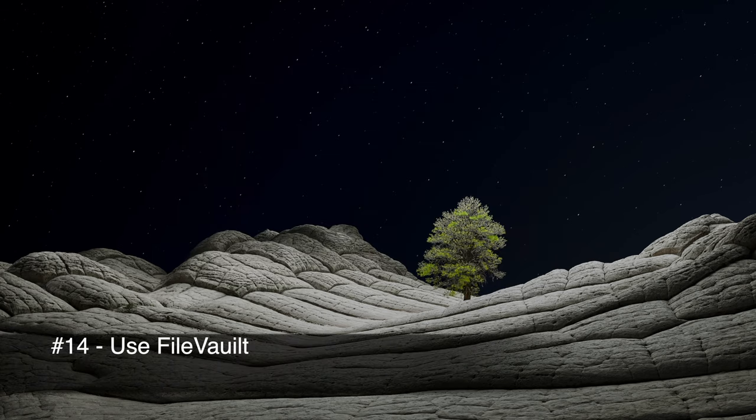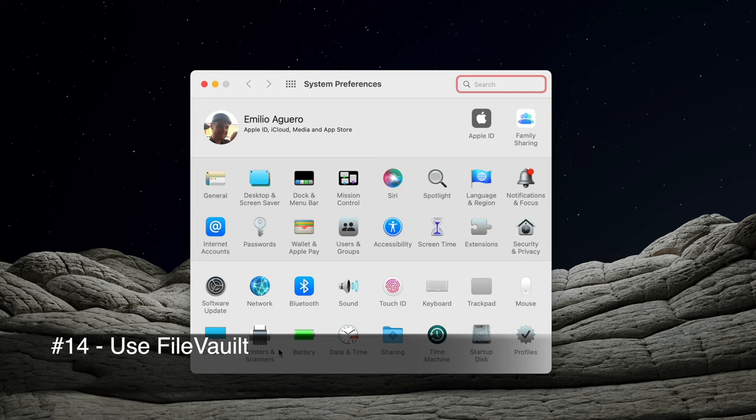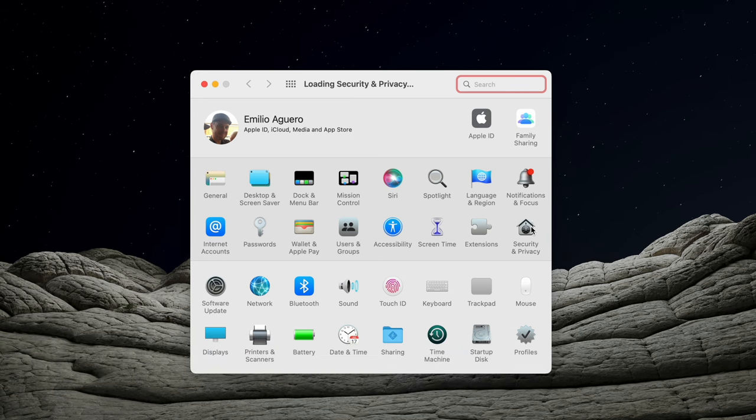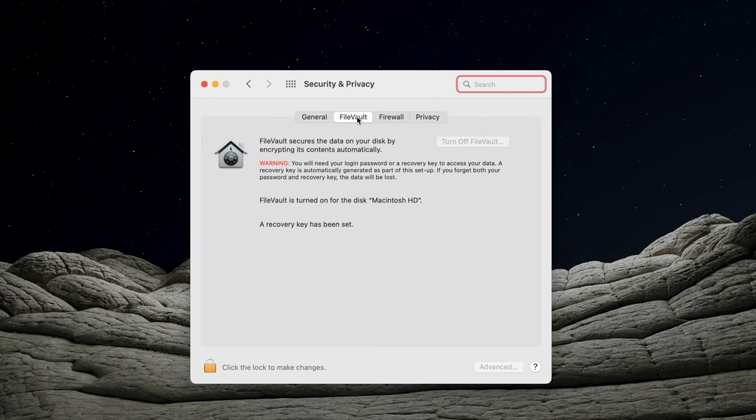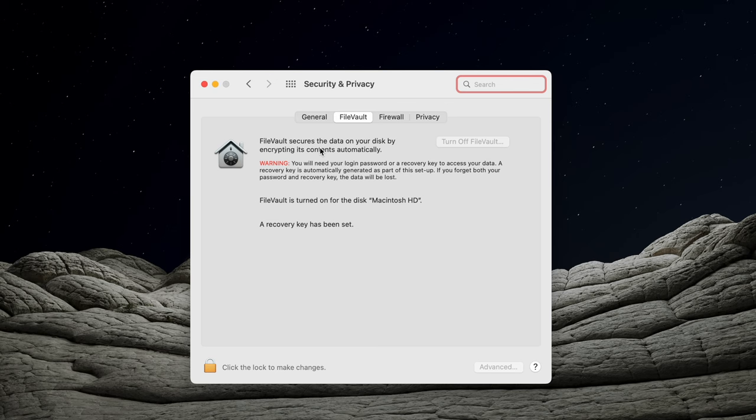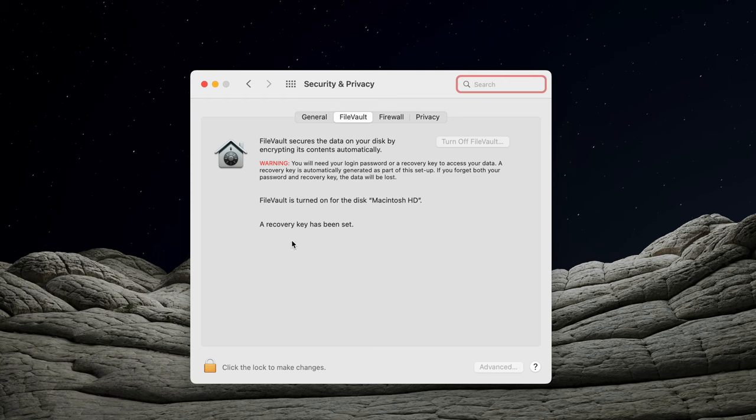Number 14 is to use FileVault. Within our system preferences, you want to go into the security and privacy area. And there's an area here called FileVault. FileVault secures the data on your disk by encrypting the contents automatically. What this will do is it essentially scrambles the data on your Mac so that if your Mac is lost or stolen, nobody can grab your hard drive that is inside of your computer and read its data. You do need to set this up with a secure password with a recovery key. Unless you have that key, you will not be able to unlock the data that is on that Mac.